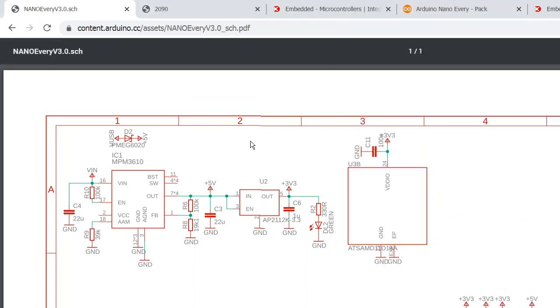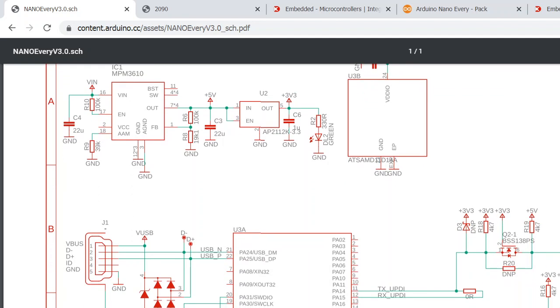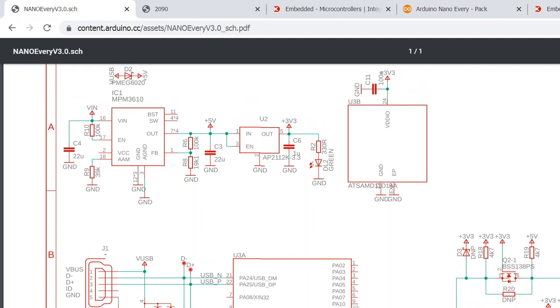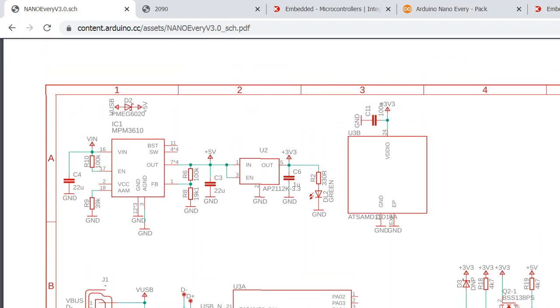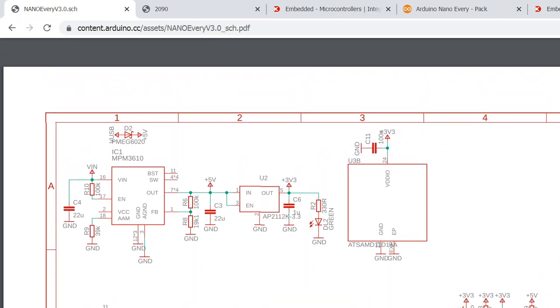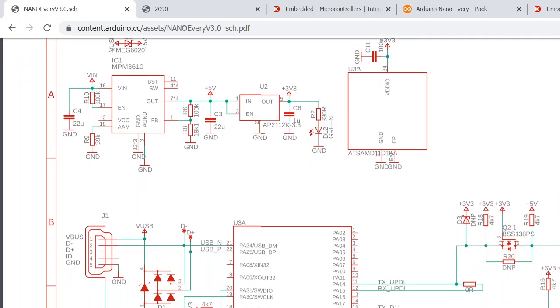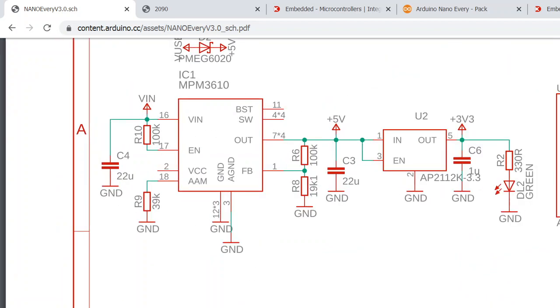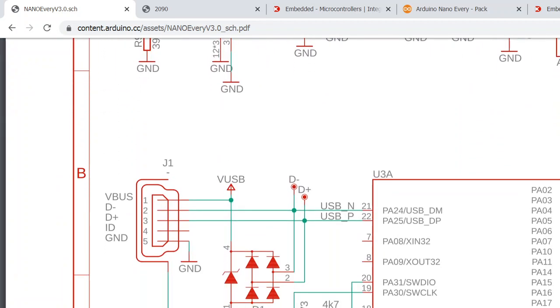So in this video I'm going to discuss the Arduino Nano Every schematics and some details about it, starting with...